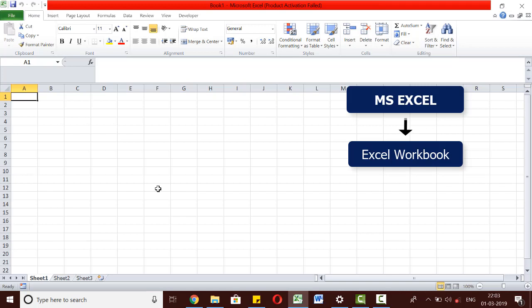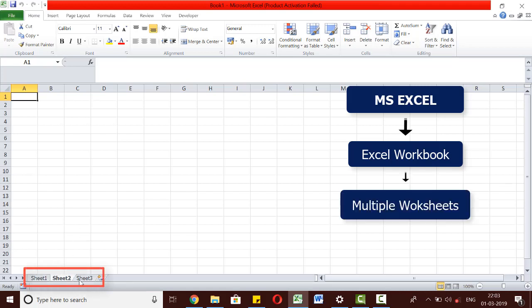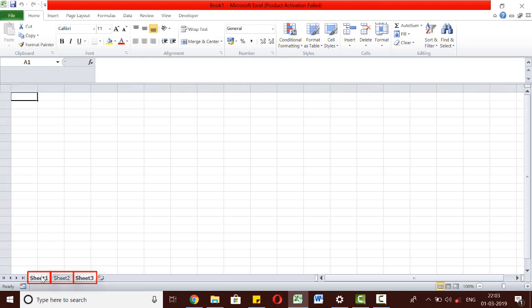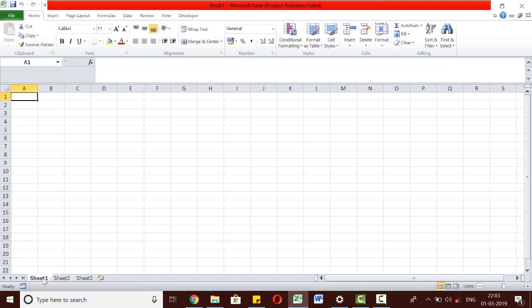Within an Excel workbook, we find that there are multiple worksheets. By default, there are three worksheets in an Excel workbook. We can go to any particular sheet by simply clicking on the name of that sheet.